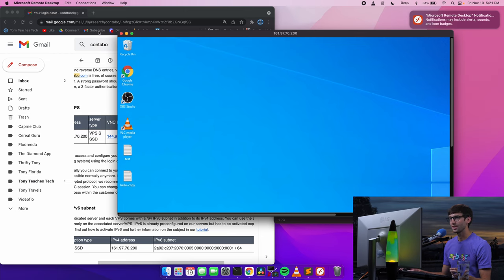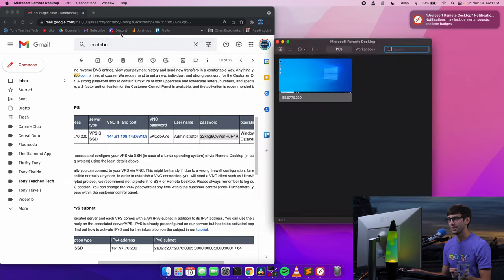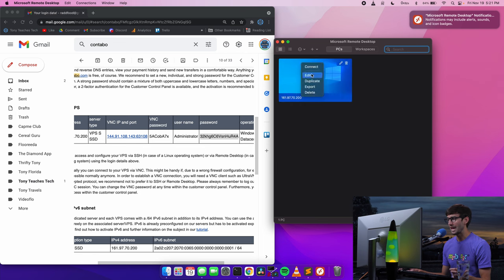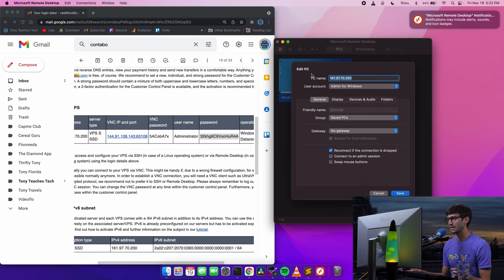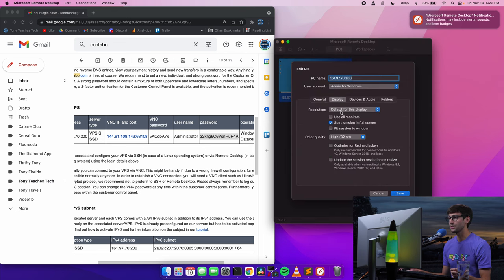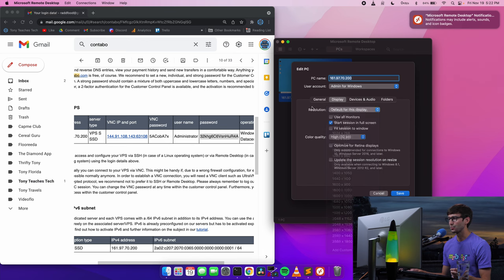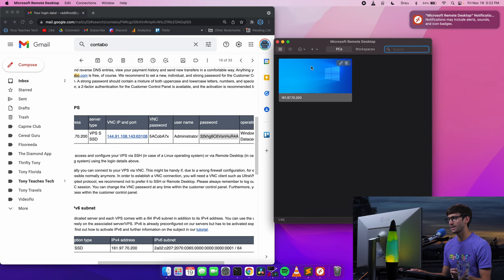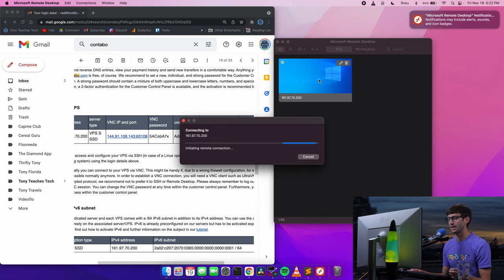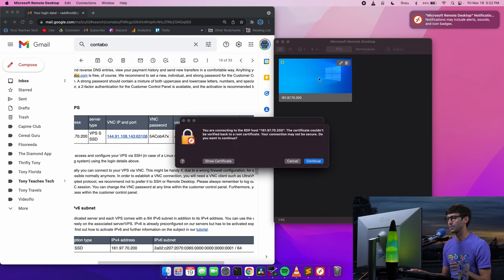So let's close out of here. Go back here, right click, edit. And in the display option, we will fit session to window. So save that. Now we'll connect again. And I don't think that'll full screen anymore.